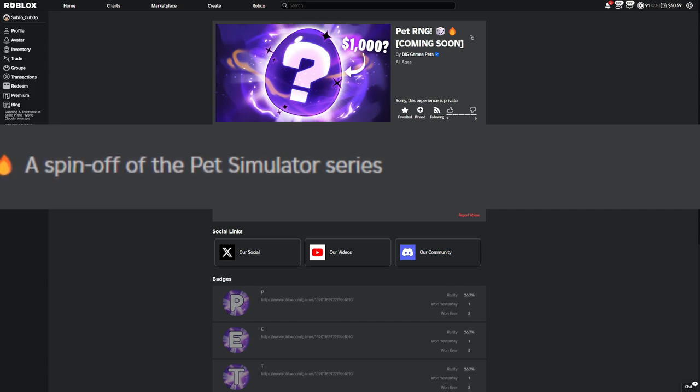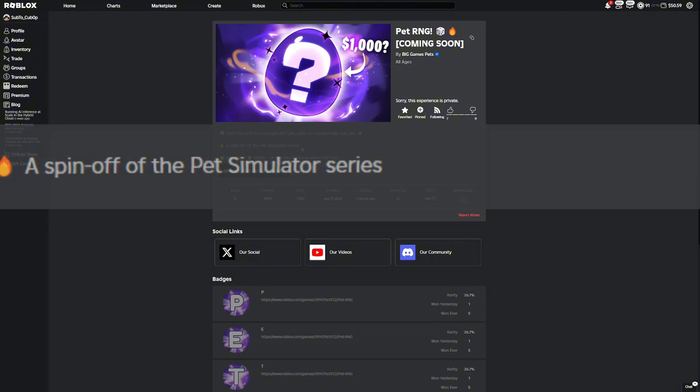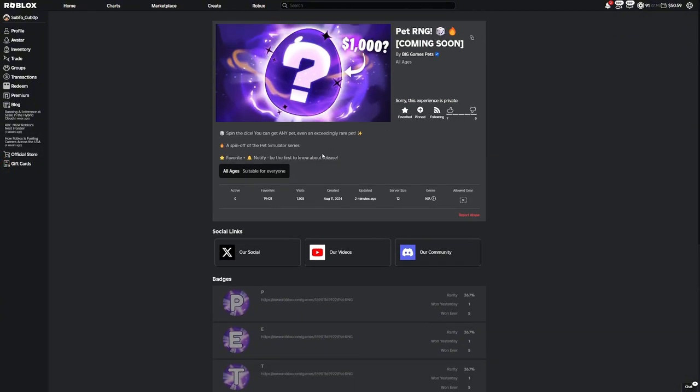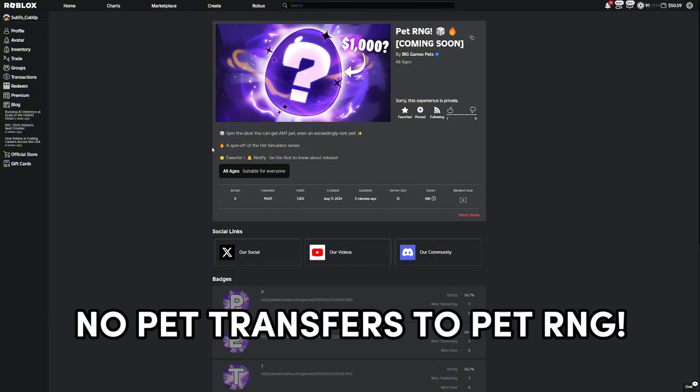This is probably the biggest news right here. As you can see there's a fire emoji, a spin-off of the Pet Simulator 99 series. So this pretty much confirms to us that this isn't going to be a Pet Simulator 99 sequel, this is just going to be a spin-off, its own sort of game.